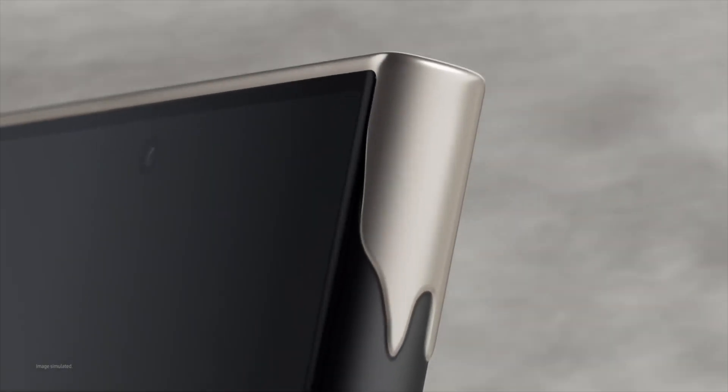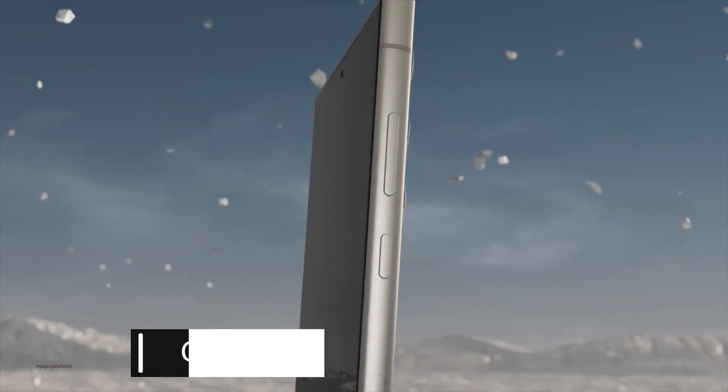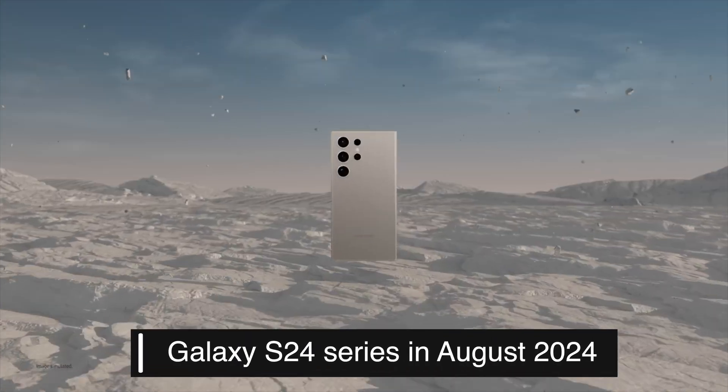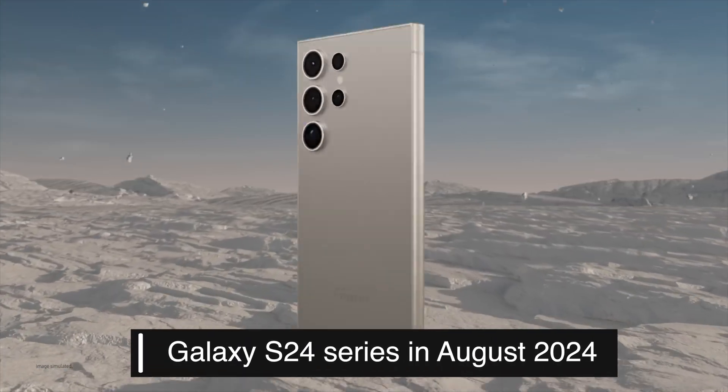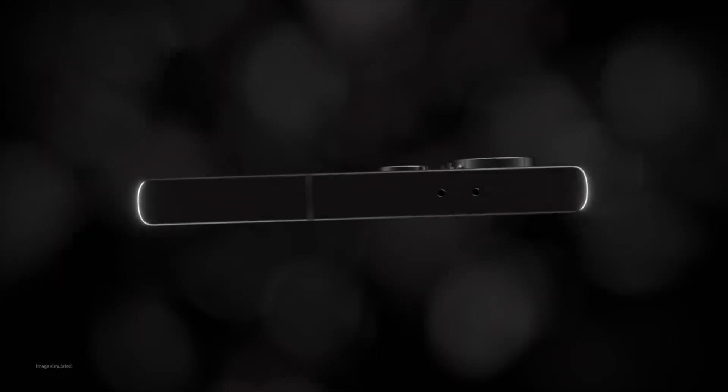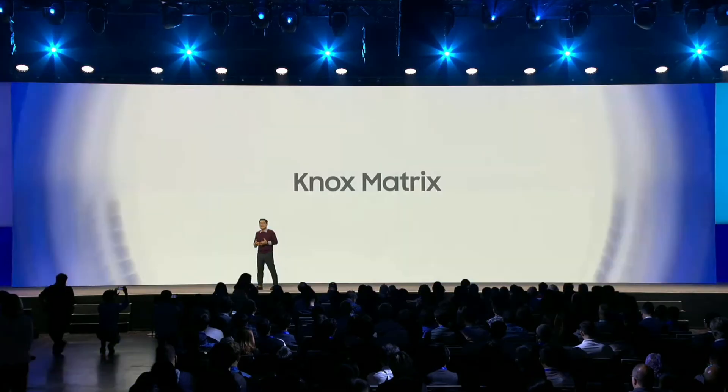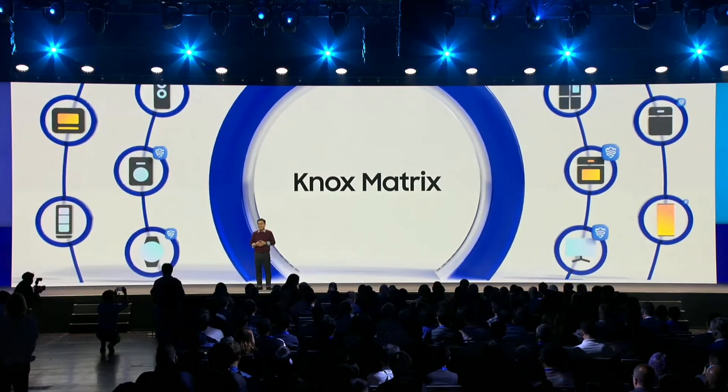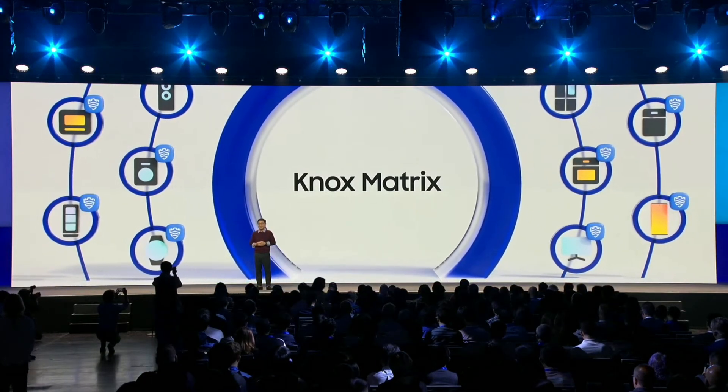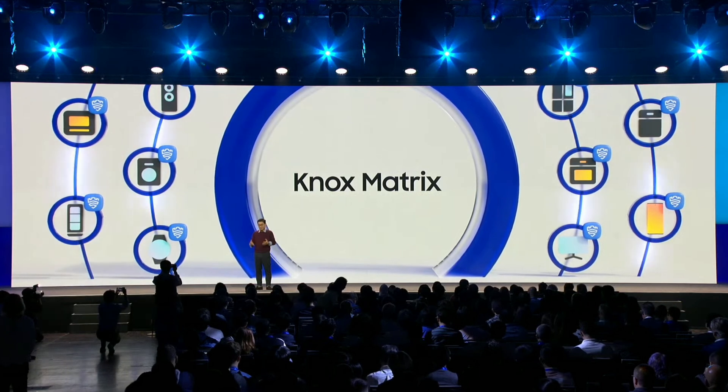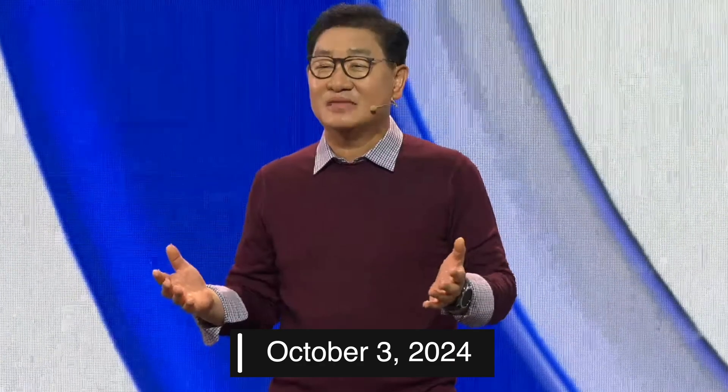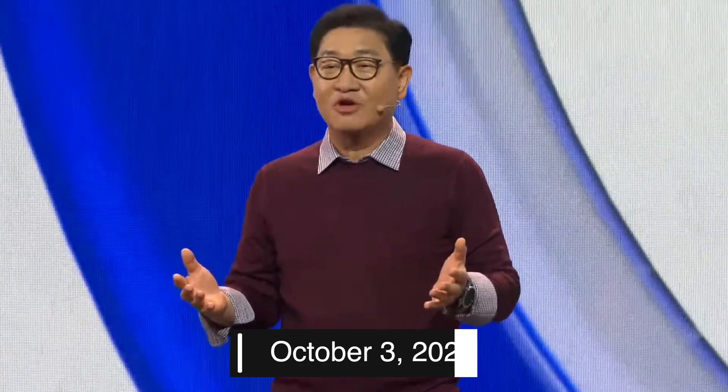The One UI 7 update is expected to roll out in phases, starting with the Galaxy S24 series in August 2024. The official release date for other devices will likely follow, with a stable rollout updated around October 3, 2024, during the Samsung Developer Conference.